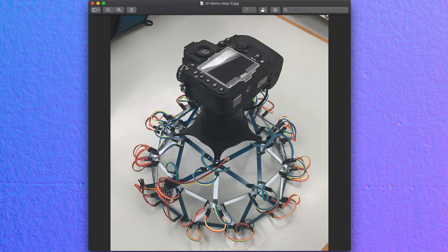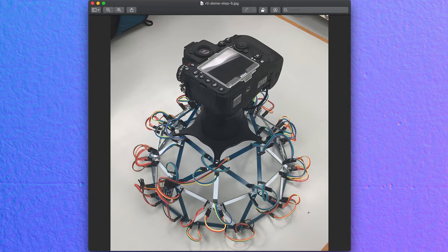So how I did this is I described it somewhere on my website. This is with an RTI scanner, an RTI dome that I made. So this is the camera, 32 LEDs, and I know exactly where all these LEDs are. This is a rigid system.